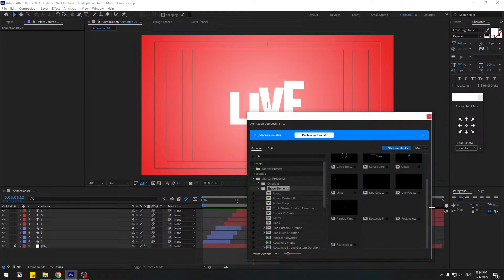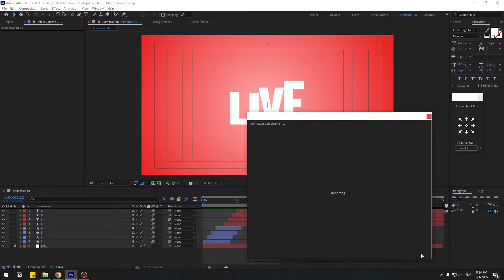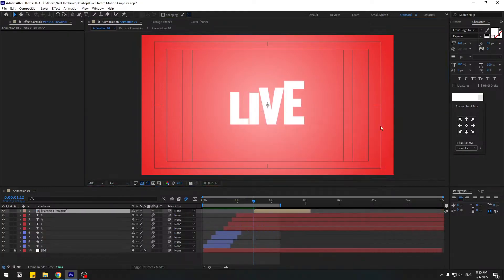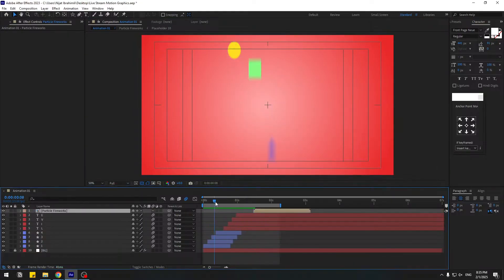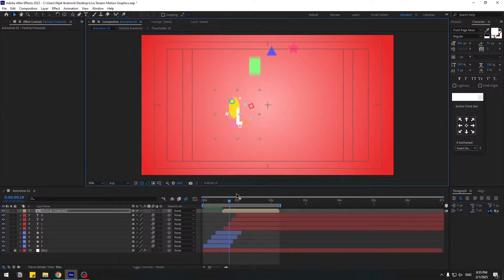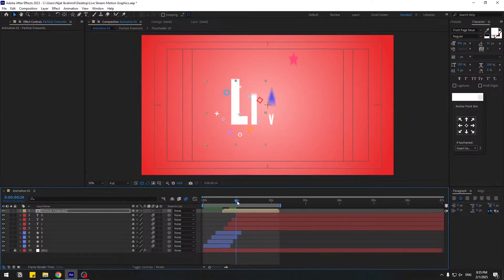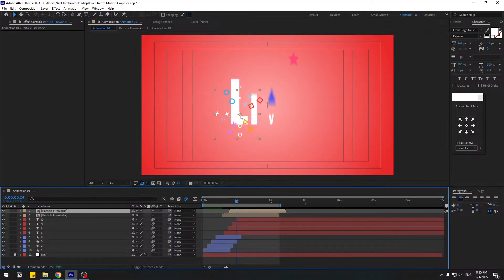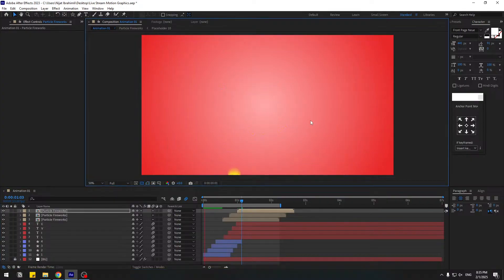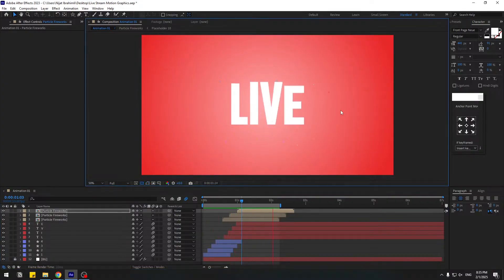Open Starter Precomp Shape Elements and choose 'Particle Firework'. Click Add. Close the window, select the particle layer. Duplicate with Control+D and move it to the right position. Duplicate again and place another one. Now we have three firework particles.